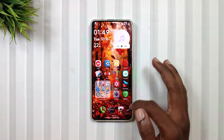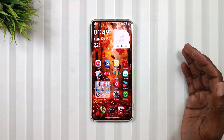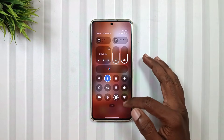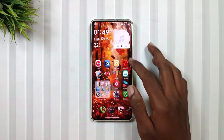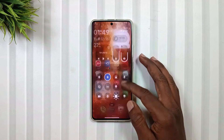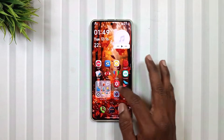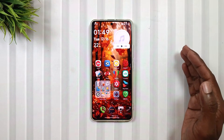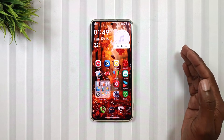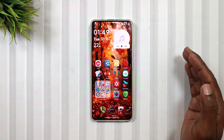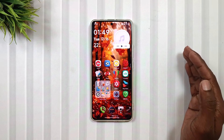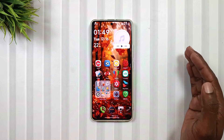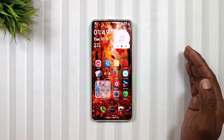You will get the home screen wallpaper from our Telegram channel. That's it for today's video. I hope you liked today's Mobile Funda's customized theme. If yes, then like this video and share it with your friends. Don't forget to subscribe to Mobile Funda for more HyperOS customizations in the future. See you in the next video. Till then, keep customizing.